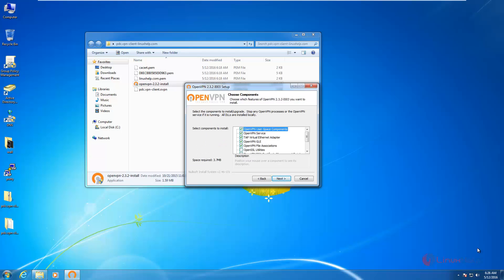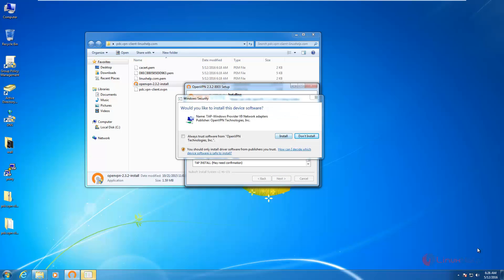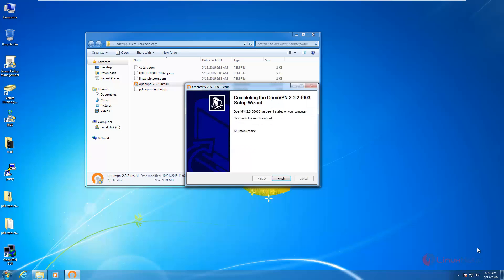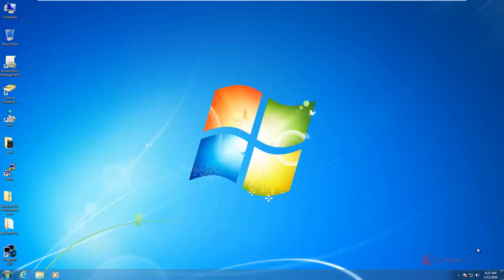Give next and install. Now the OpenVPN software is successfully installed.